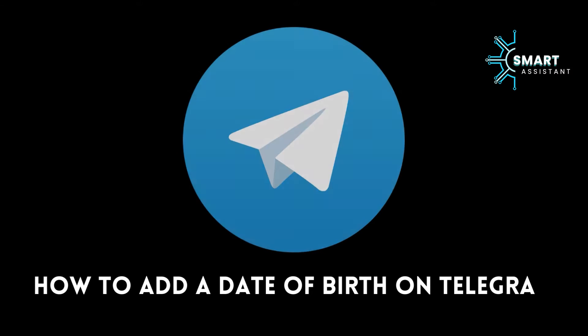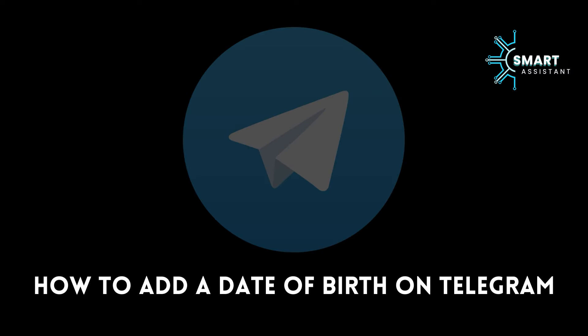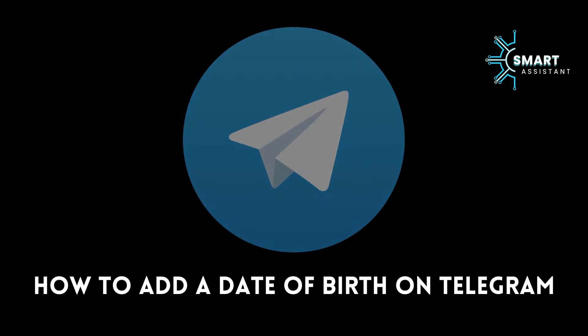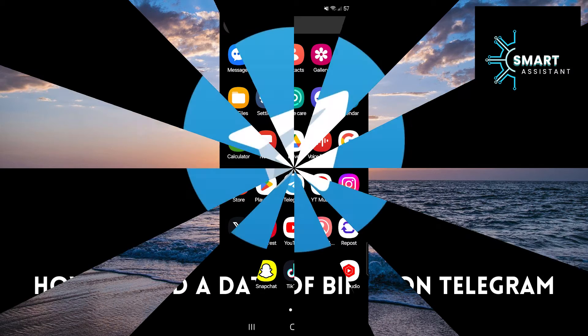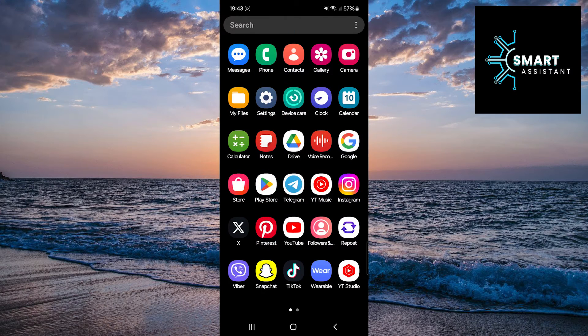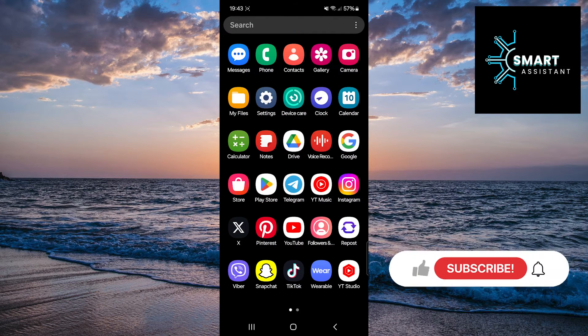Welcome to another tutorial on the TheSmart Assistant channel. In this tutorial, we'll explore how to add a date of birth to your Telegram account.